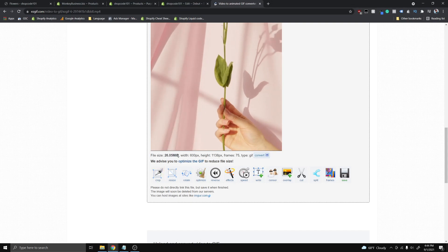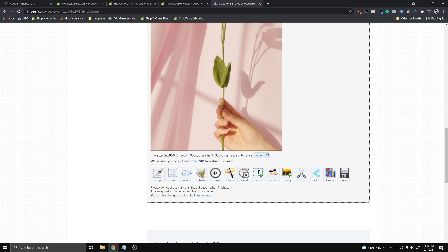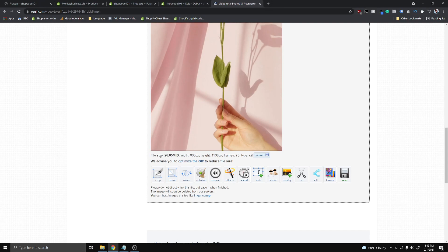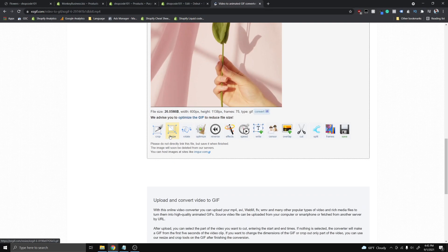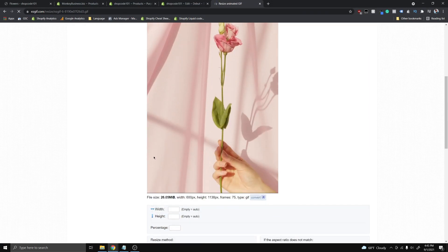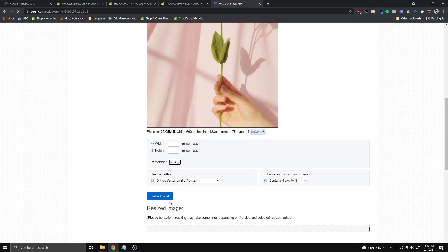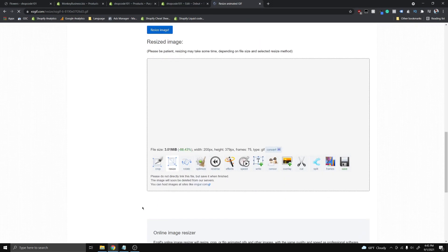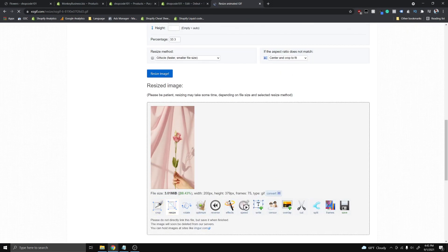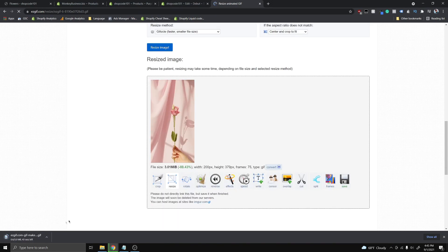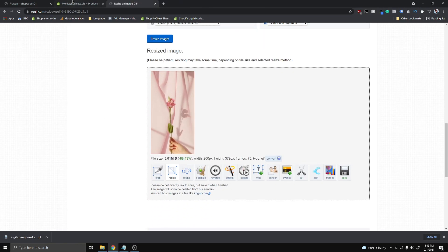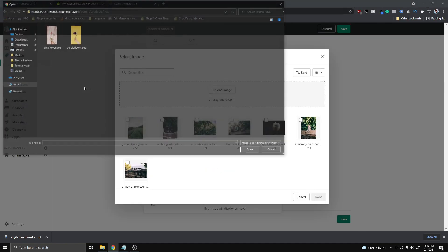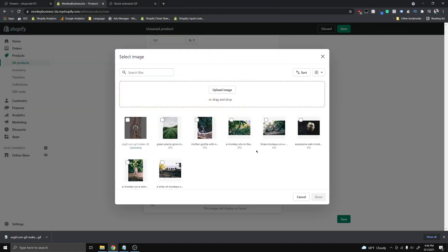You can see the file size on this GIF right now is 26 megabytes, which is huge. If you think about having a collection of 20-plus items trying to load 20 times 26, that's almost half a gigabyte. So we're gonna resize it — I'll scale it down to a third of its original resolution. Now it's only 3 megabytes. Click Save and it will download. Their servers are a bit slow so just be patient. Once the image is downloaded, go back to your product, hit Upload Image, and use the GIF we just generated.